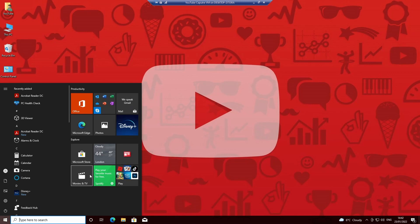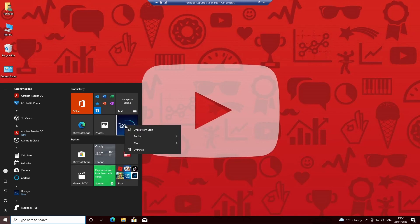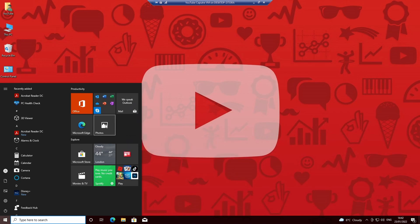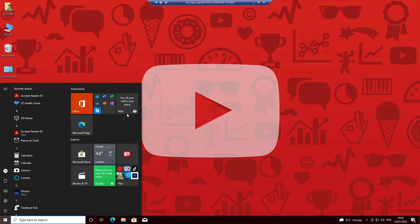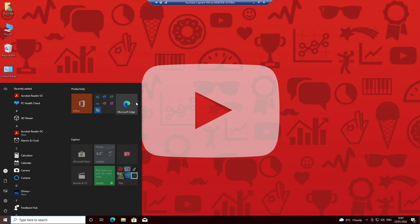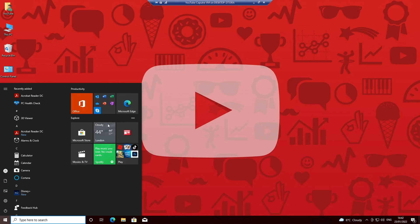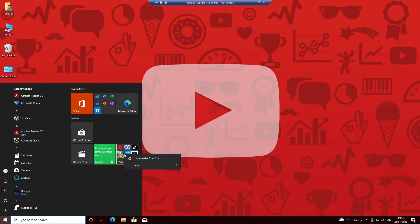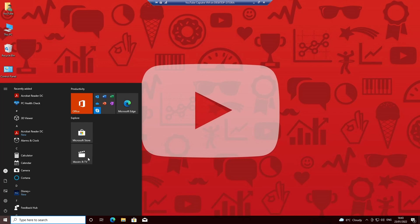So we can start by getting rid of some of the things we don't want, move the start menu around. What you keep on there is whatever you think you're going to need.